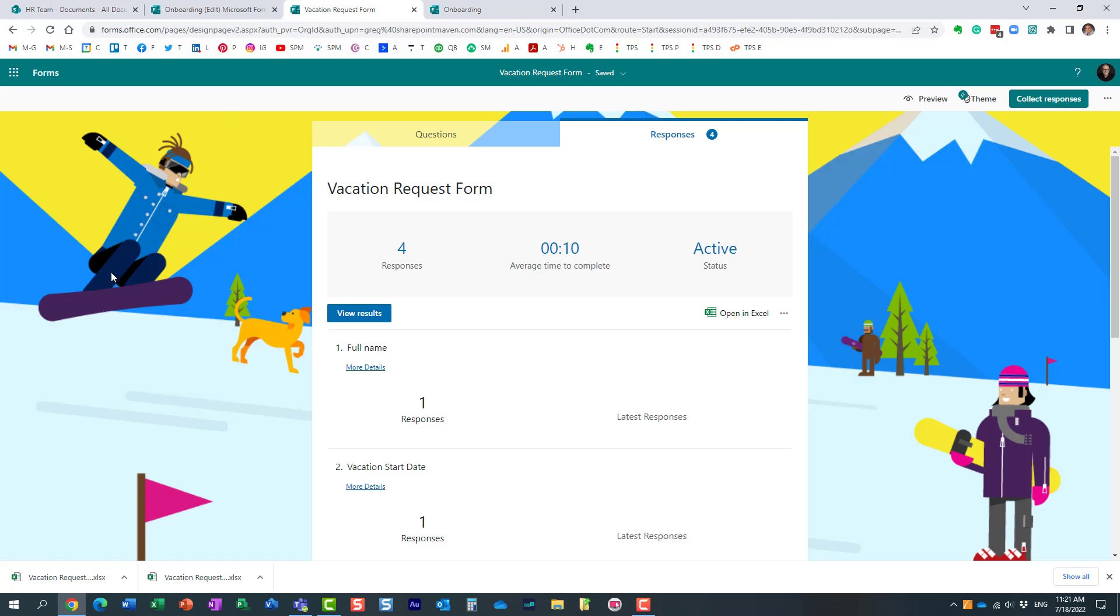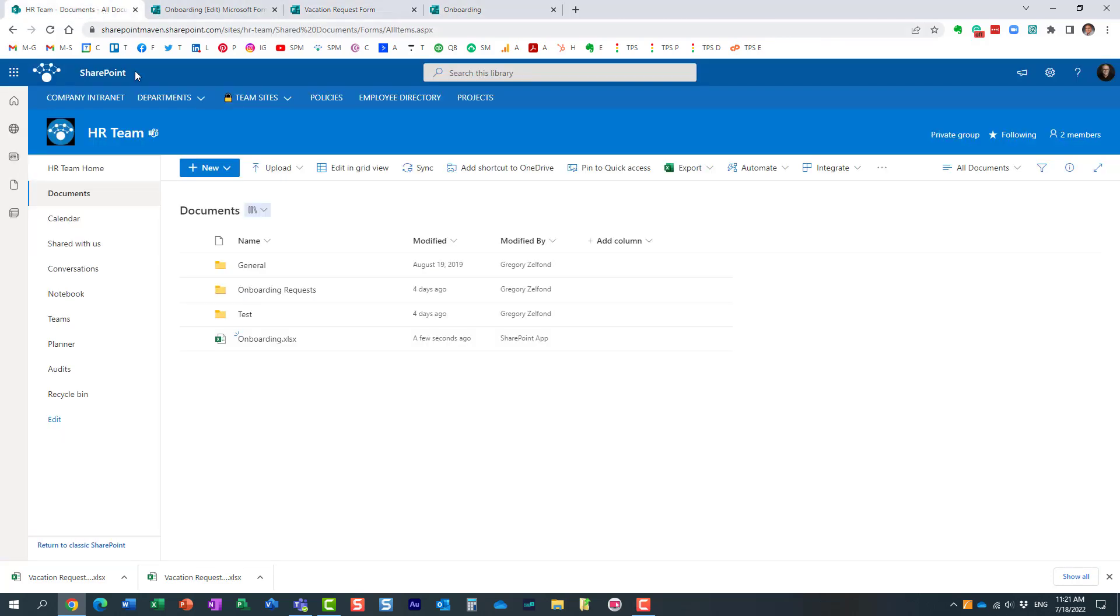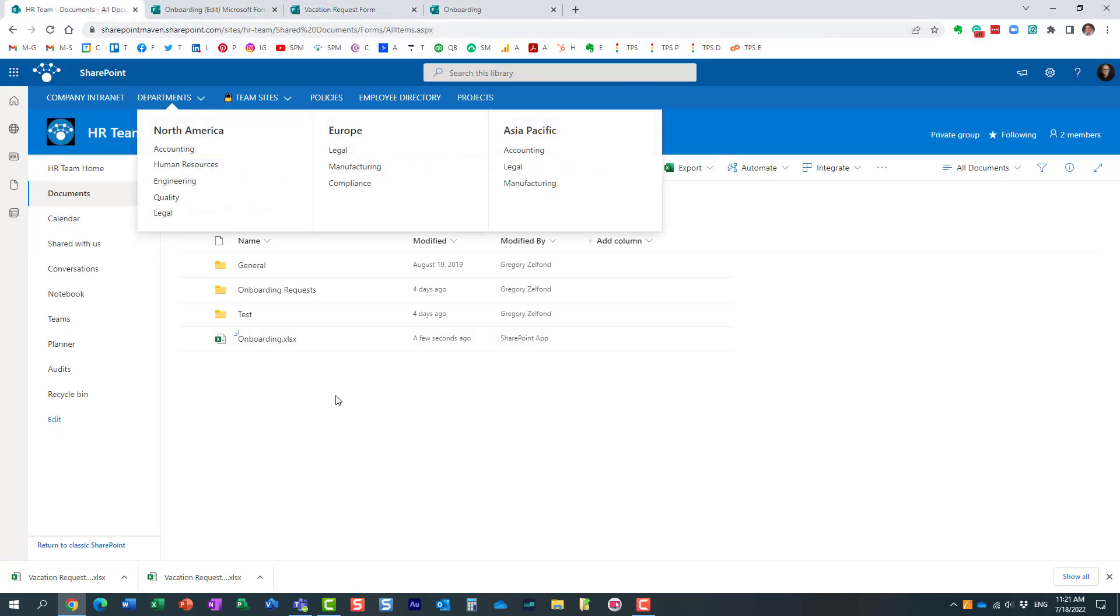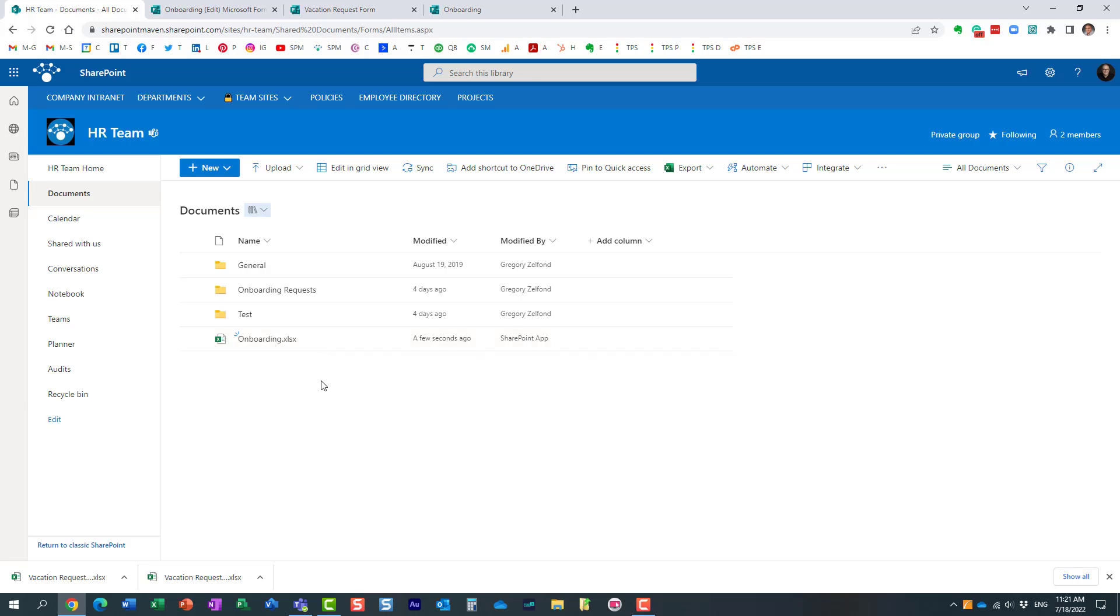What's cool about this particular option is that I pretty much still create the survey, but all the results—I control where results are stored, and they're stored right here in this Excel document. So as other users submit their results, I no longer need to navigate to Forms and find that Excel and download it. They're all right here.